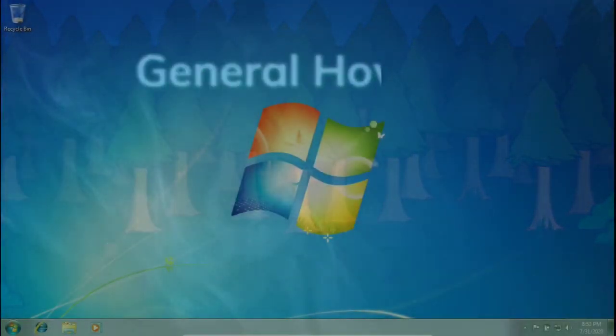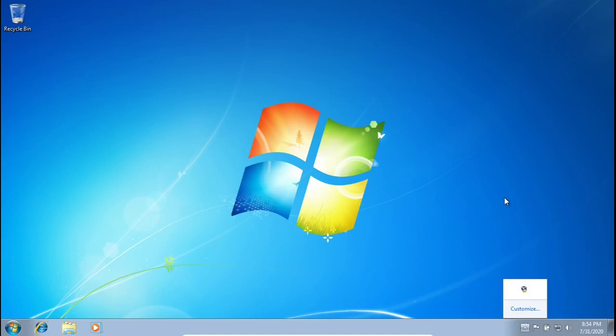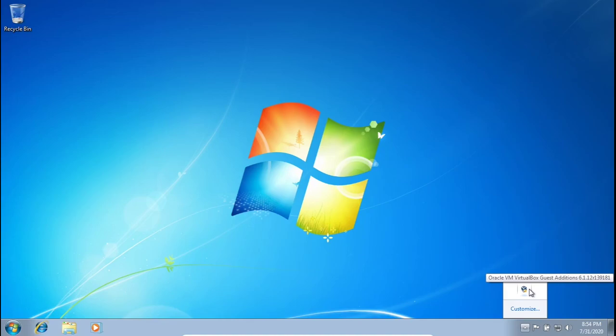So first things first, let's go over what is happening with this icon and we're going to kind of walk through how I figured out how to get rid of it. This icon is from the VirtualBox Guest Editions and it is a huge red flag to anybody trying to see if you're using a virtual machine for whatever reason.